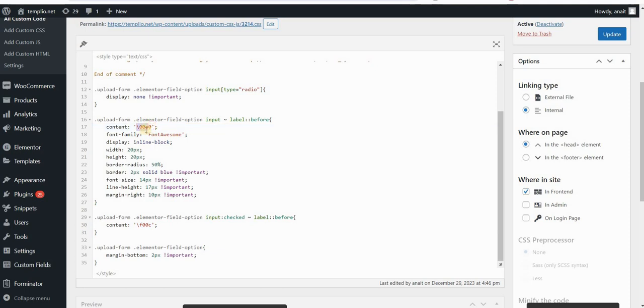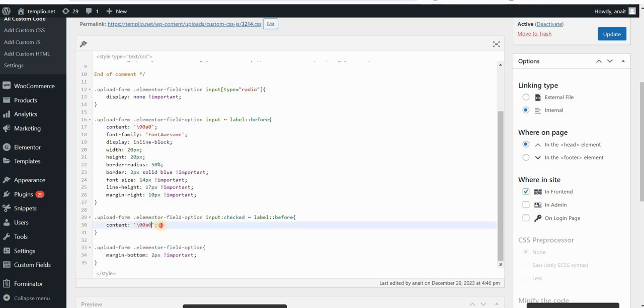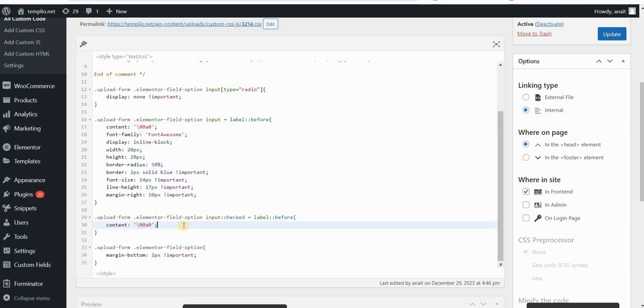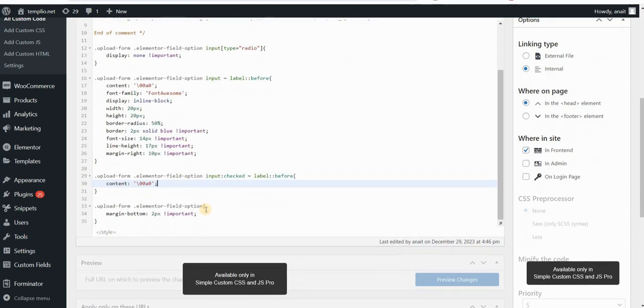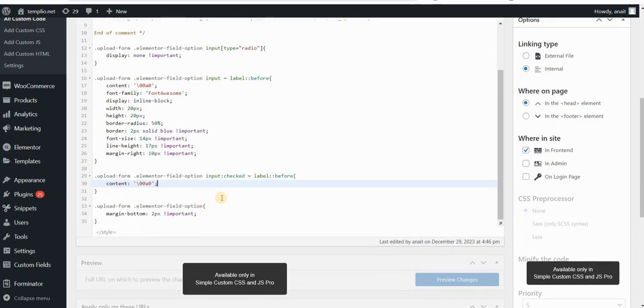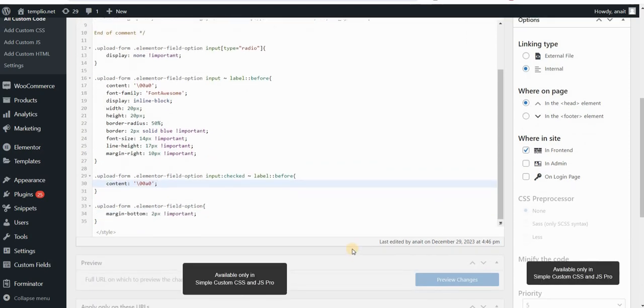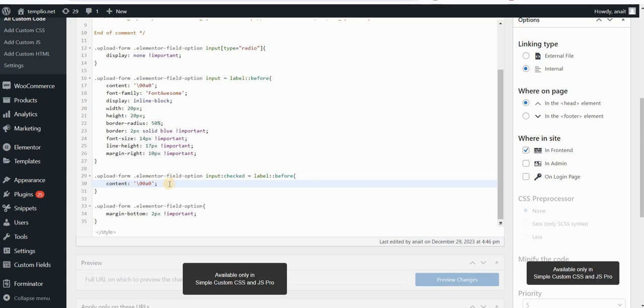Actually, I can just copy this bit of code here that will create a blank space. And how I will achieve a custom icon in my case is using a background image. Now you could also place the URL here in the content section of your before pseudo element. But I prefer to do it through background image because it gives you a little bit more flexibility on the size positioning and so on.